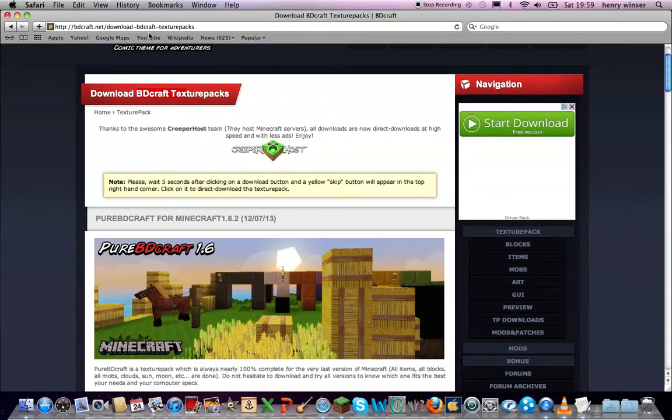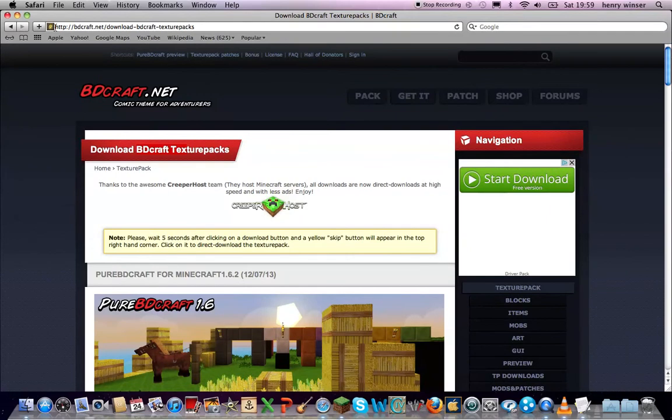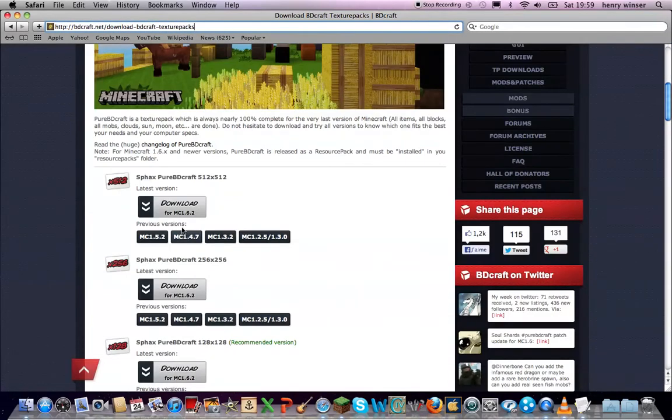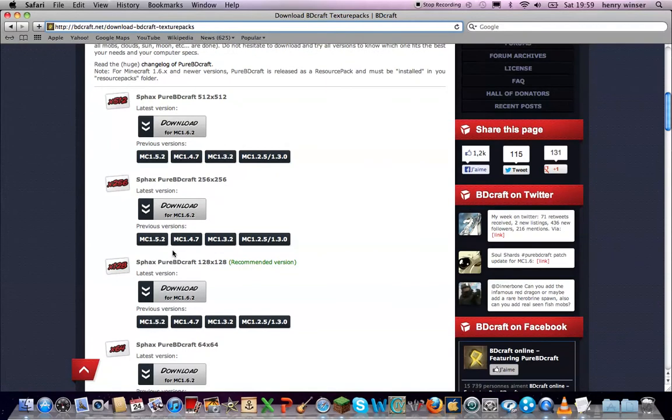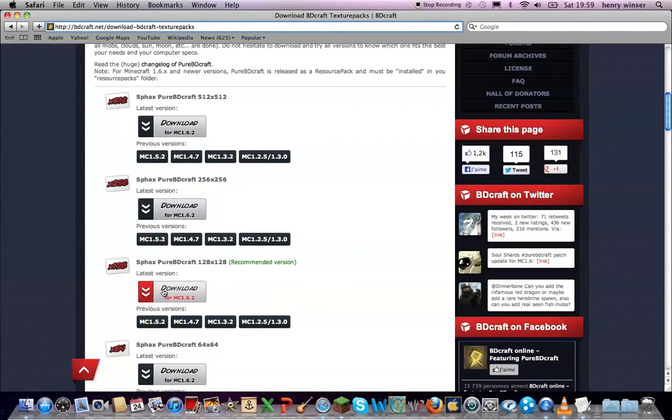So first what you're going to do is you're going to go to this web address which is in the description, just click on the link. Then you're going to scroll down and get SFAX Pure Beadycraft 128x128 recommended version. Then you're going to press this big download button.